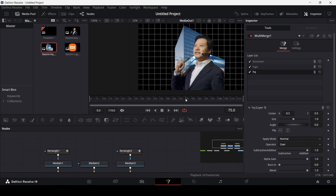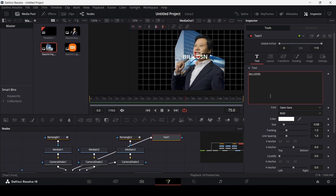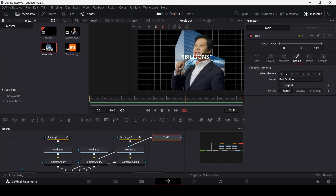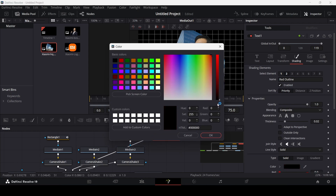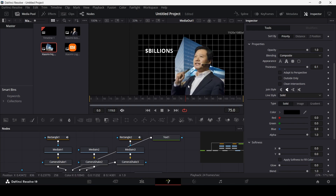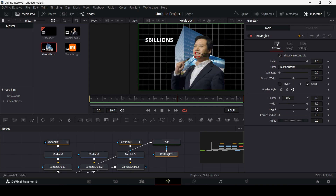Now let's add text. Go ahead, add a Text node, connect it with the Multi Merge, and type in something like 'Billions.' Set the font to Open Sans. Go over to Shading and select the second element to enable an outline. Click Enable, change the outline color to black, and adjust the thickness to around 0.1. Move the text to a suitable position.